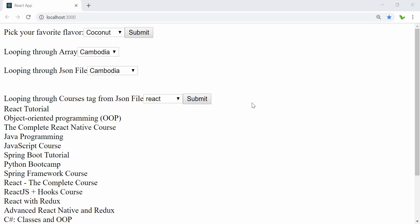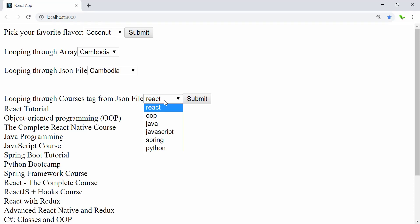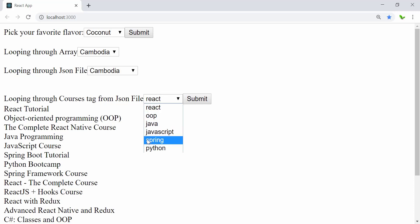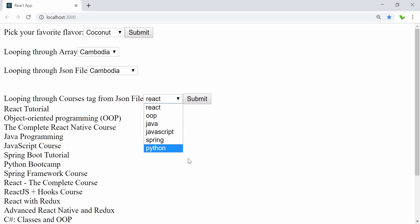Welcome back to another video. In this video I'm going to show you how to do the filtering. Basically what I'm doing is looping through the course tag, which is the tag we are using for the dropdown. I'm going to loop through all of this coming from the JSON file — this is just the tag.